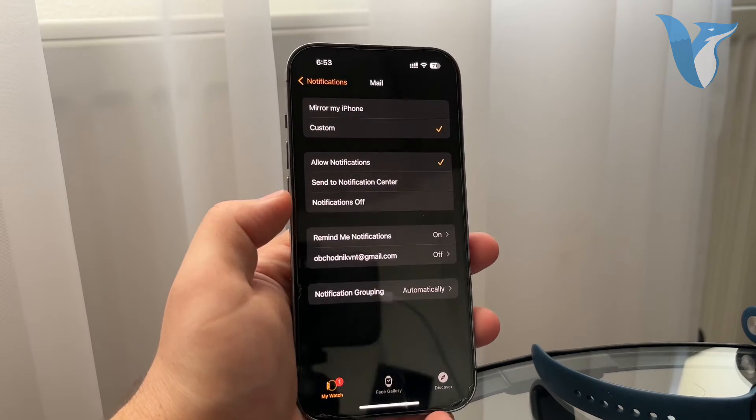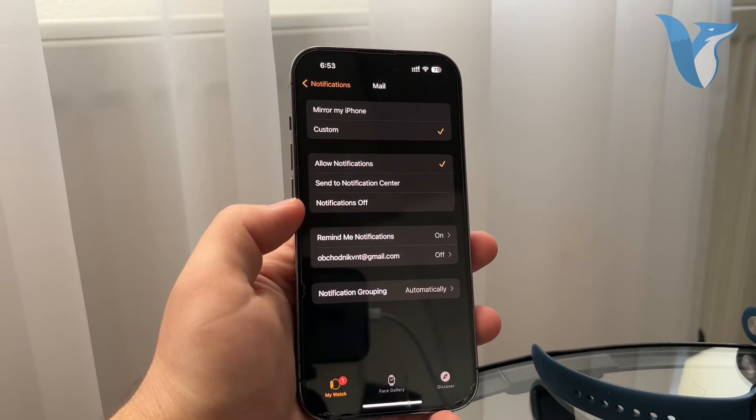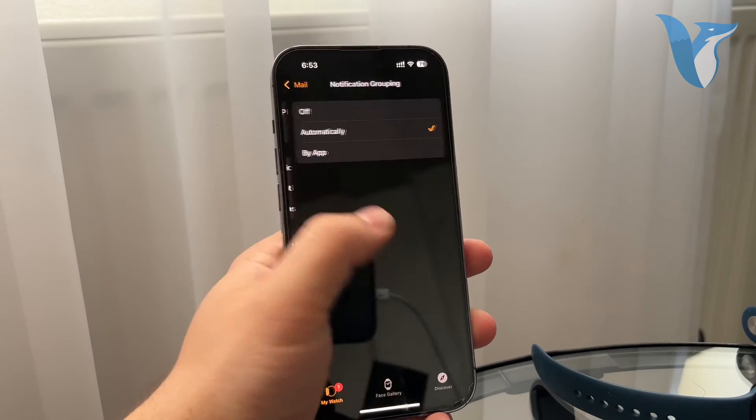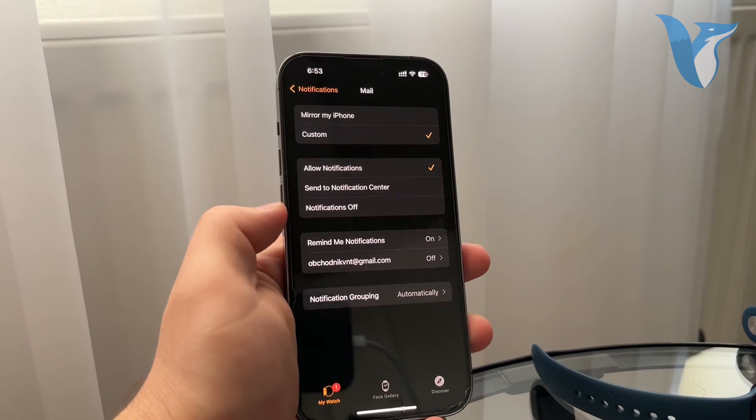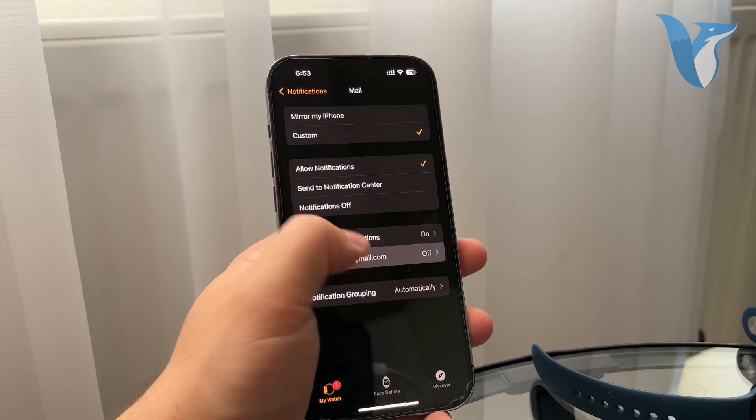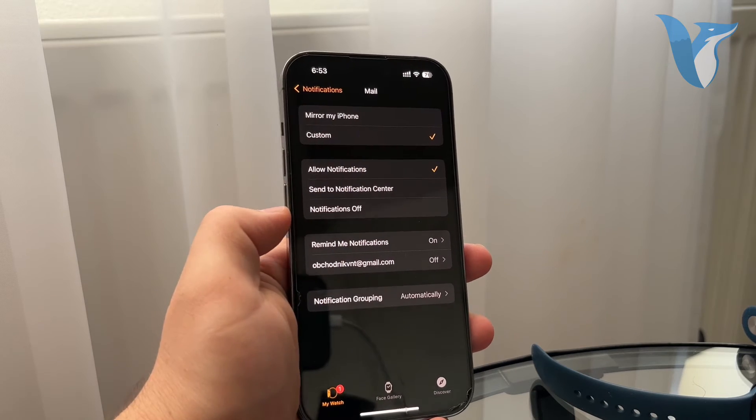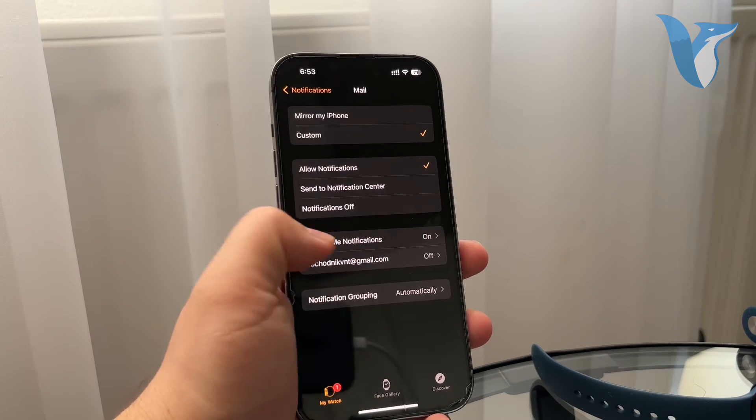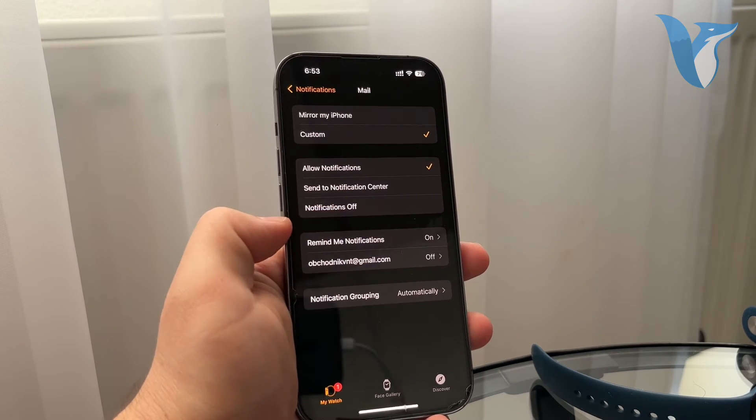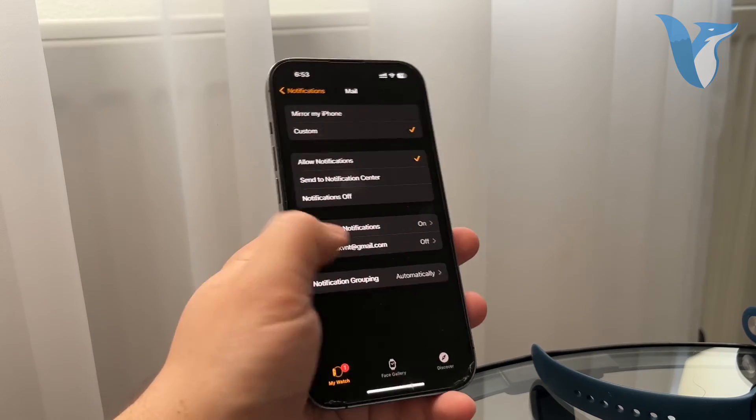You can also choose the grouping and specific email addresses which you have. Yeah, these are some of the things that you can customize in here.